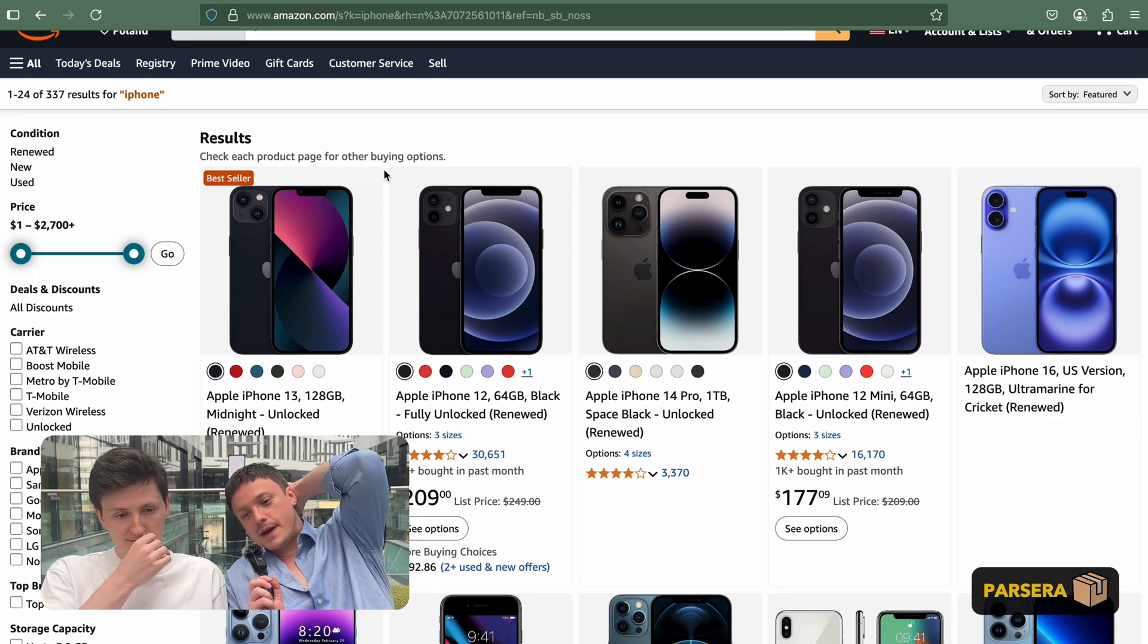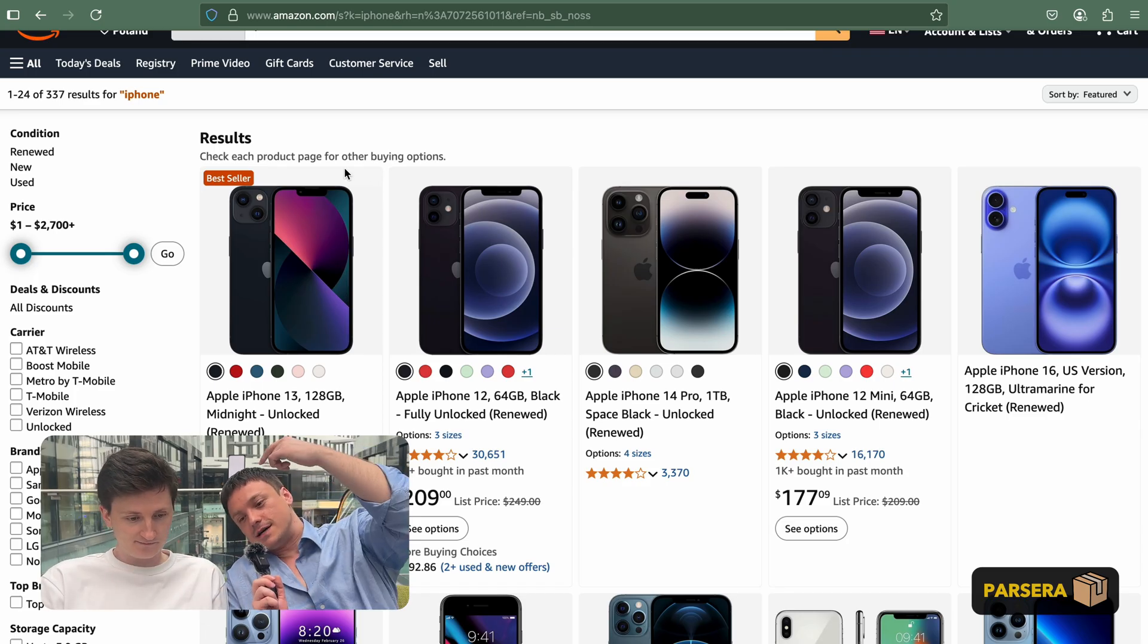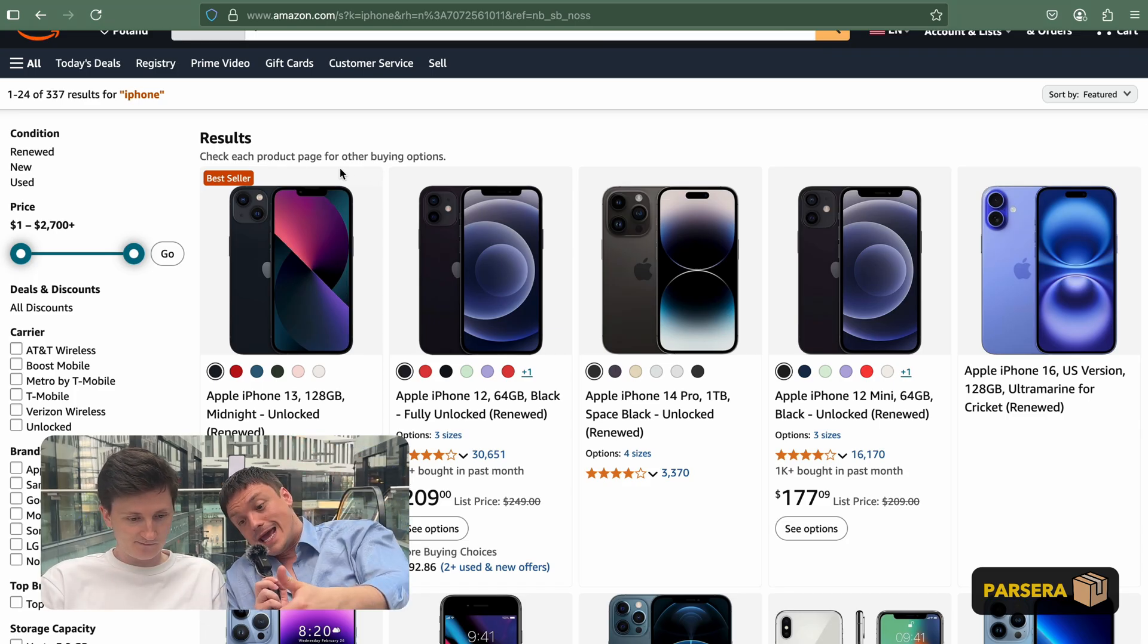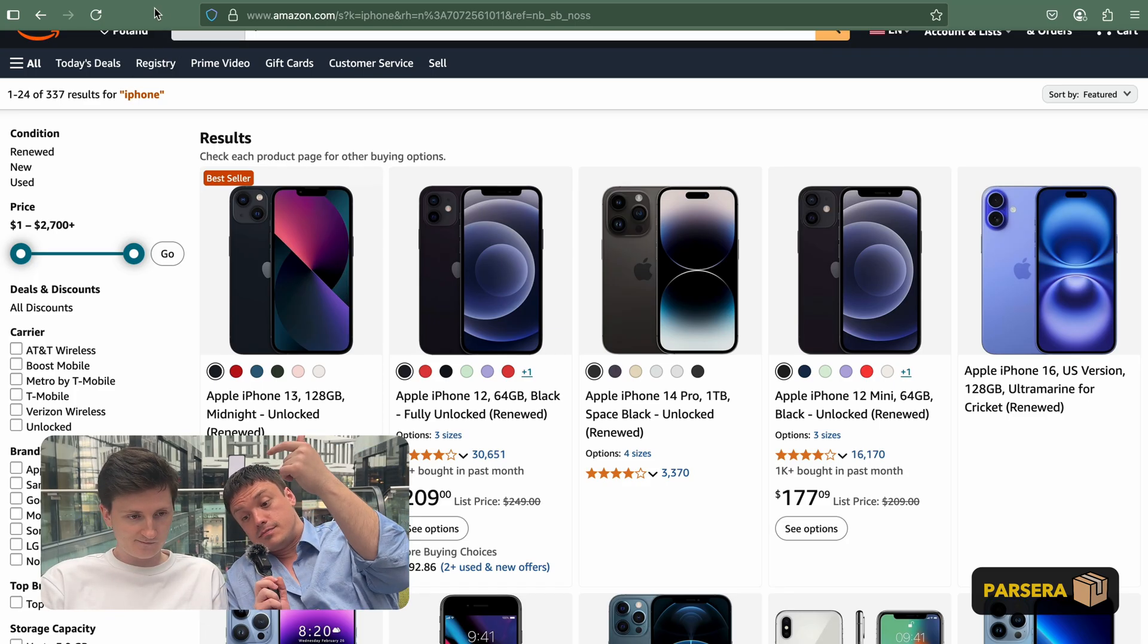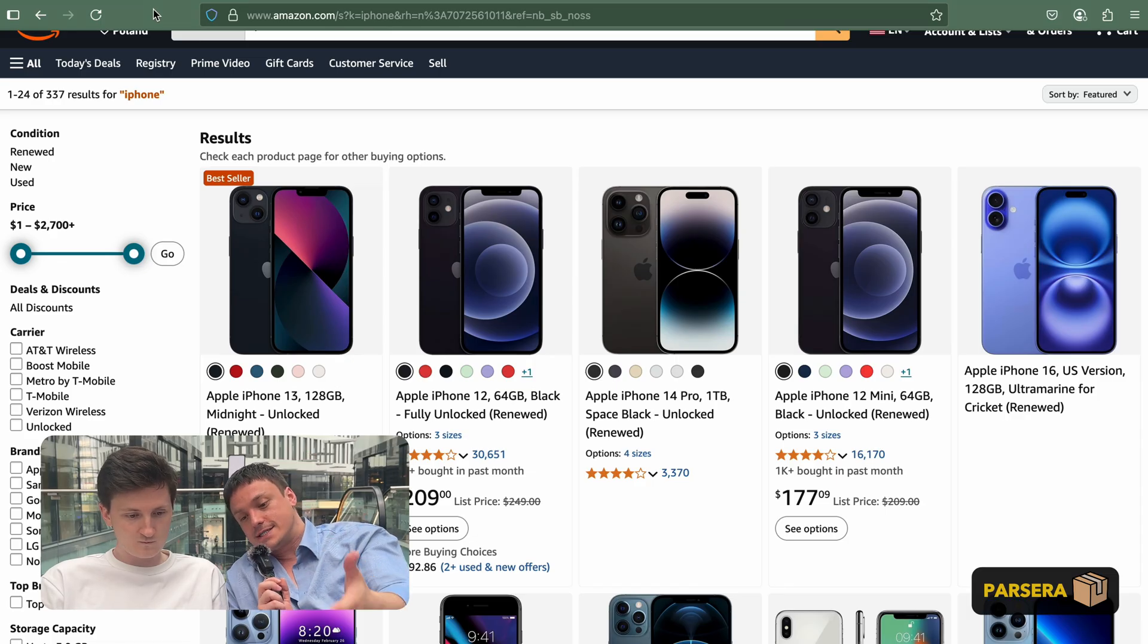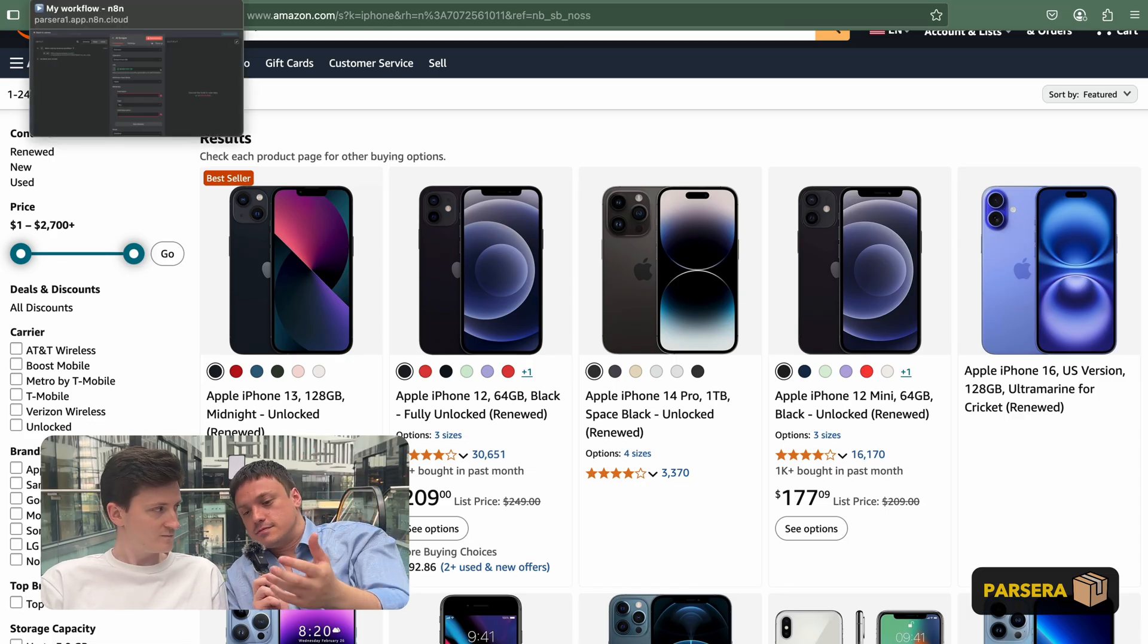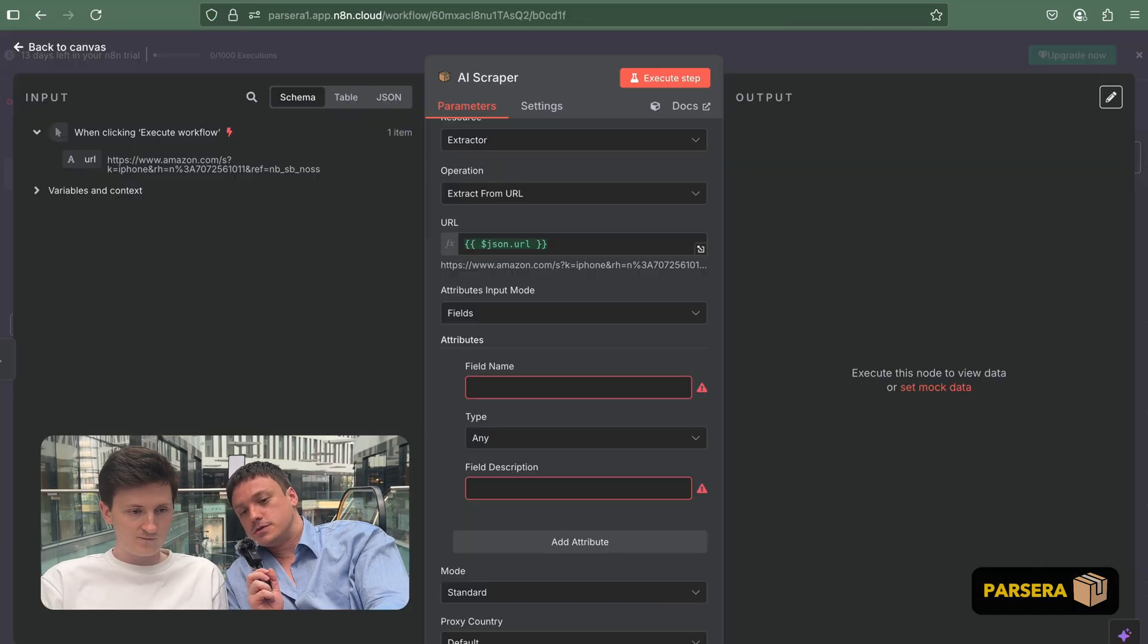Sure. You know, by looking at this page, I'd like to get a name, a number of reviews, of course price, and, you know, like URL to the product page.